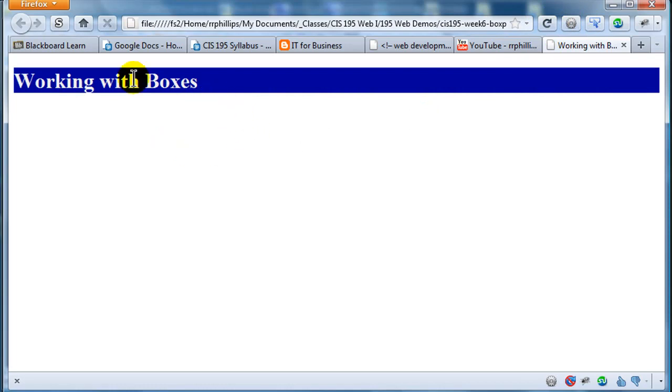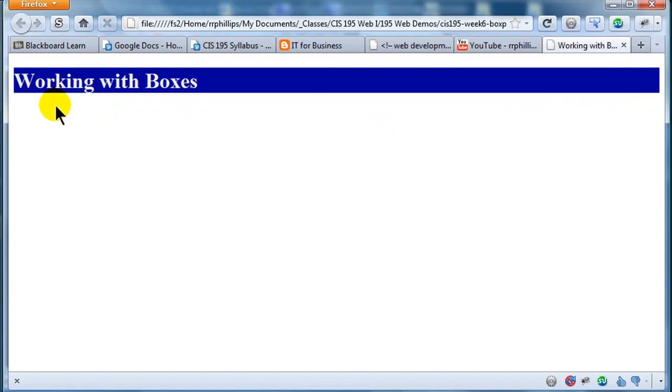So H1 is a block element, and as we can see, it also creates a box. This is where we can start to experiment with some of the box properties.